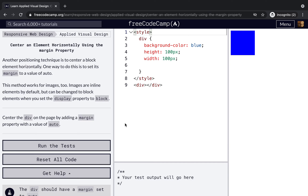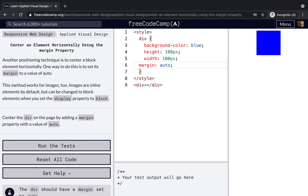Center an element horizontally using the margin property. Another positioning technique is to center a block element horizontally by setting its margin value to auto. This method works for images too — images are inline elements by default but can be changed to block elements by setting display to block. Center the demo on the page by adding margin auto.